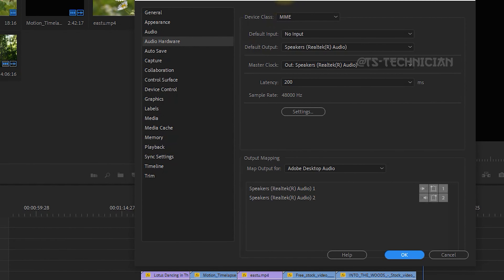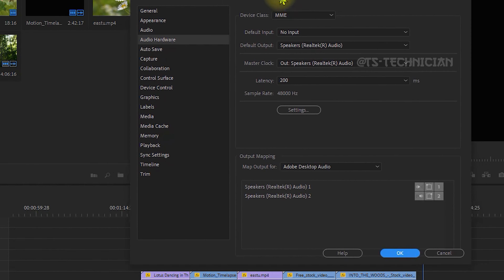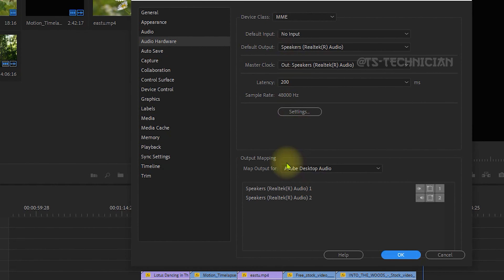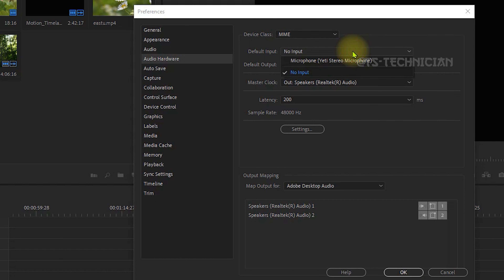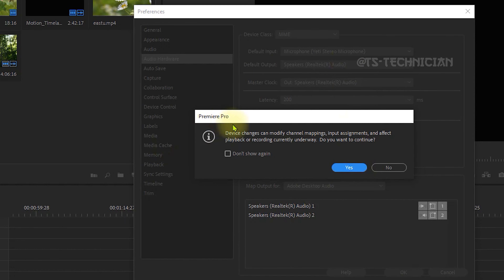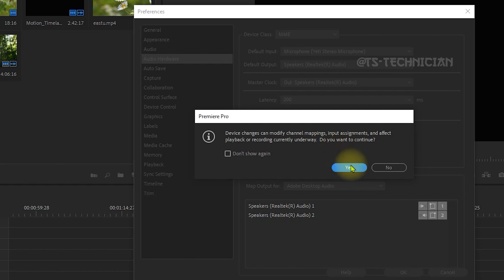Tap open. We will set the device in this section. If you have no input, we will select the microphone. We will select the device — changes can modify channel mapping, so let's ignore it and click Yes.